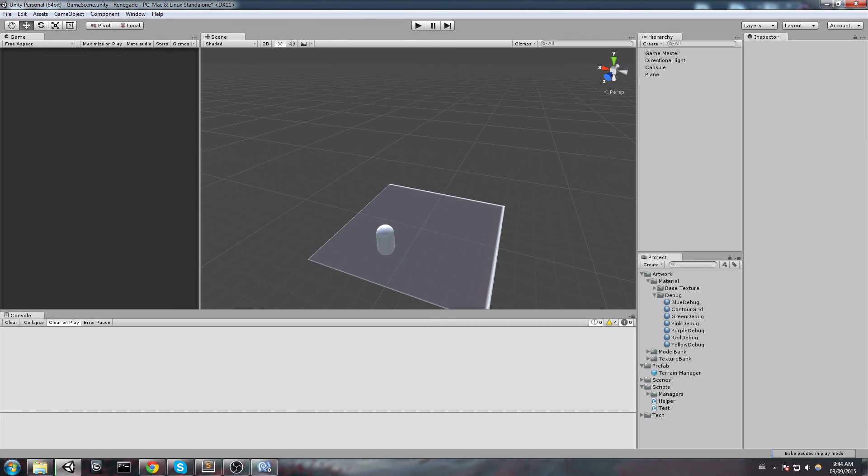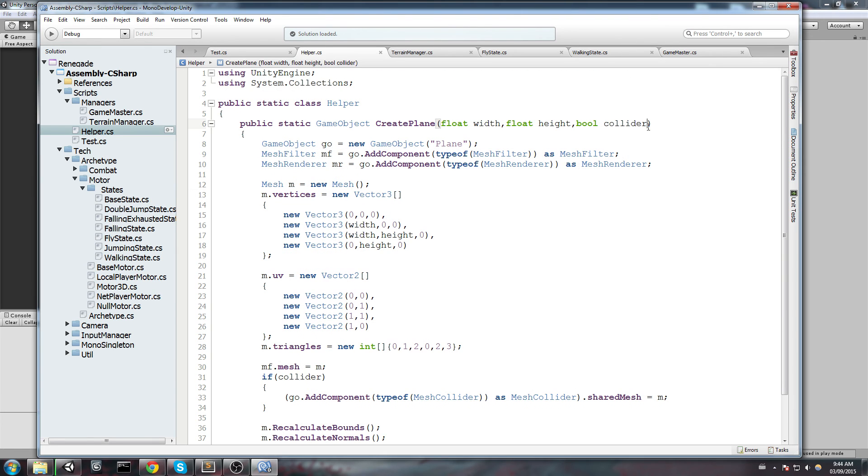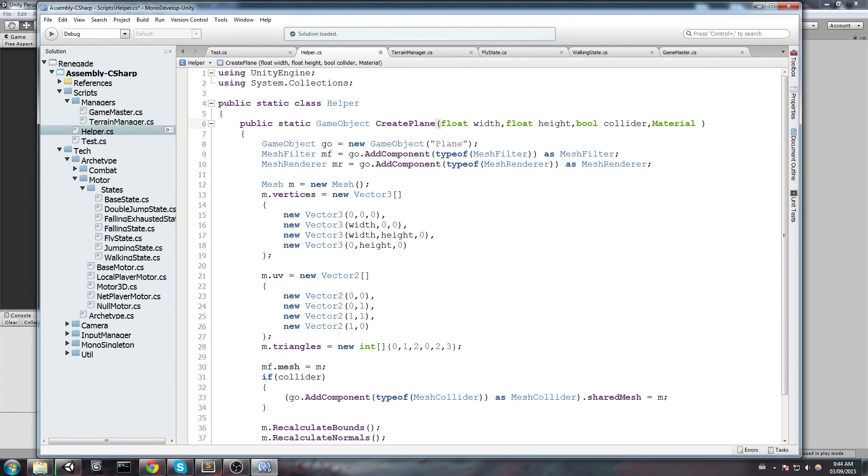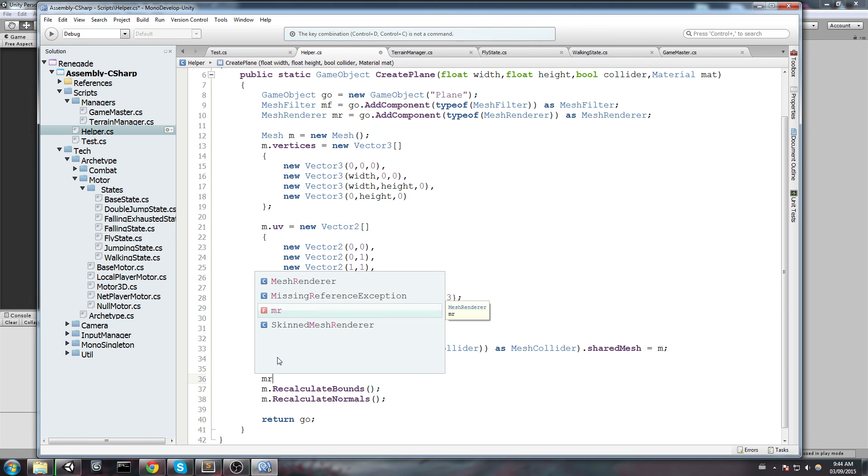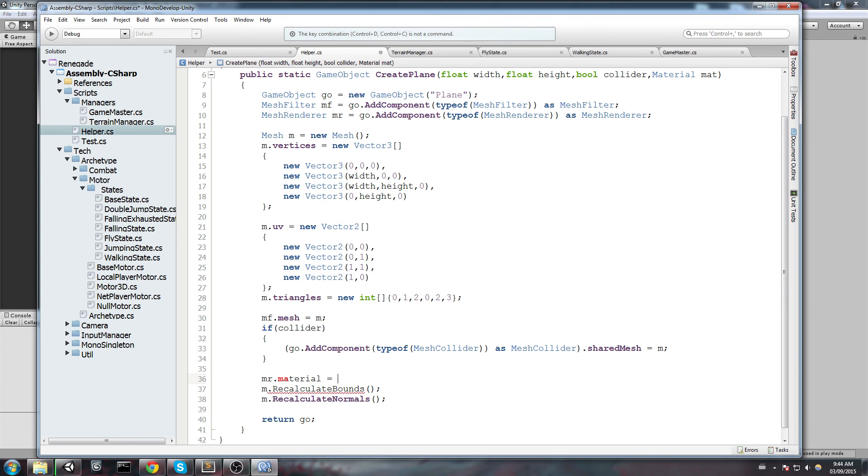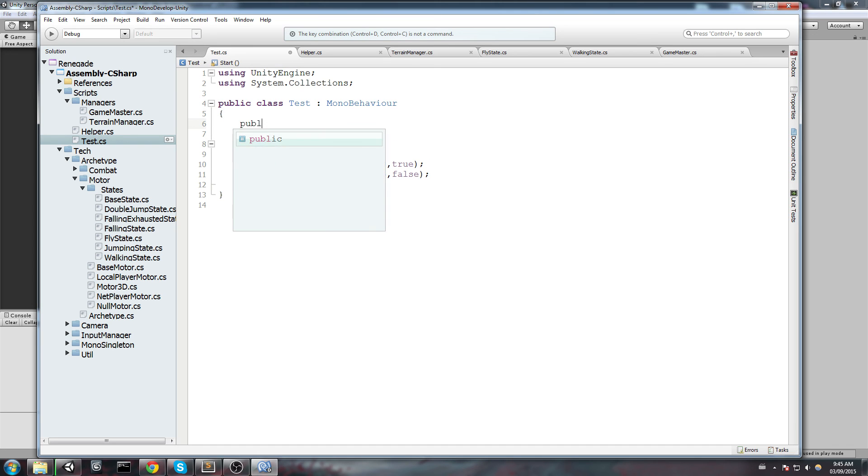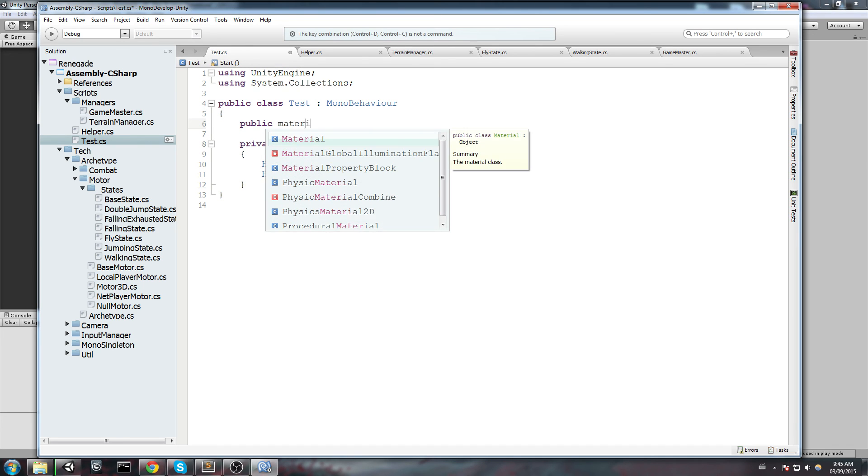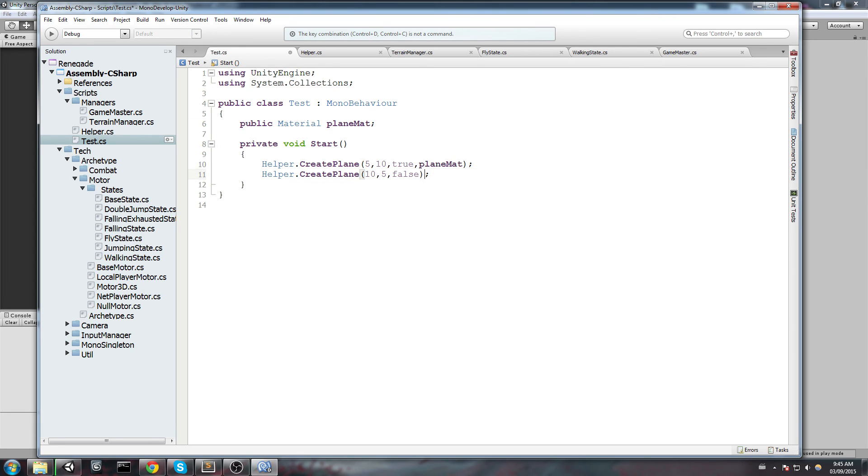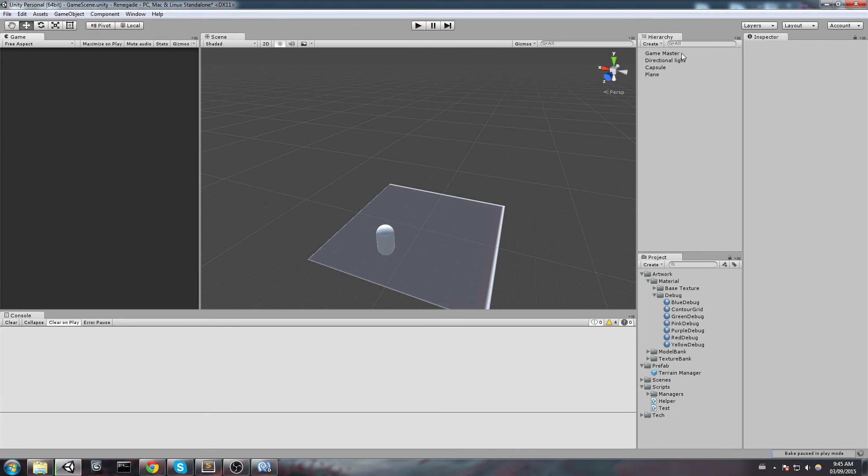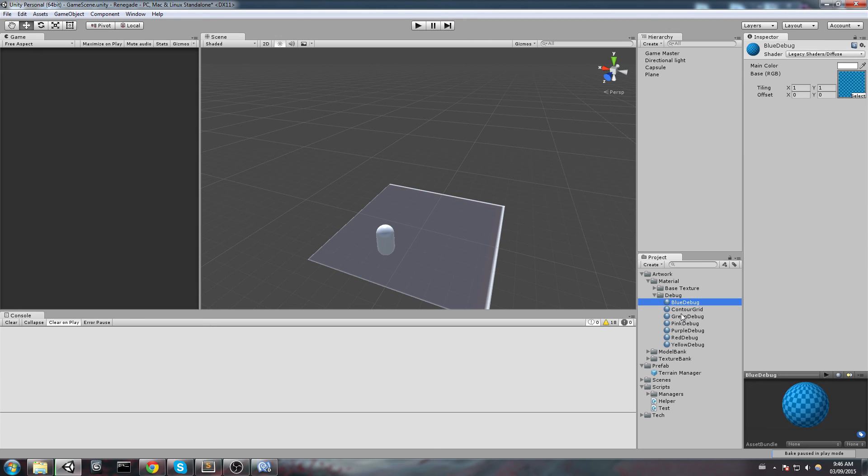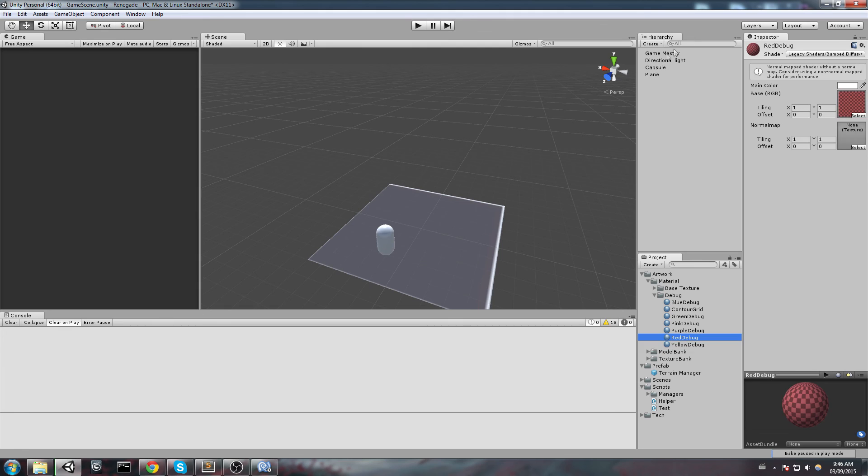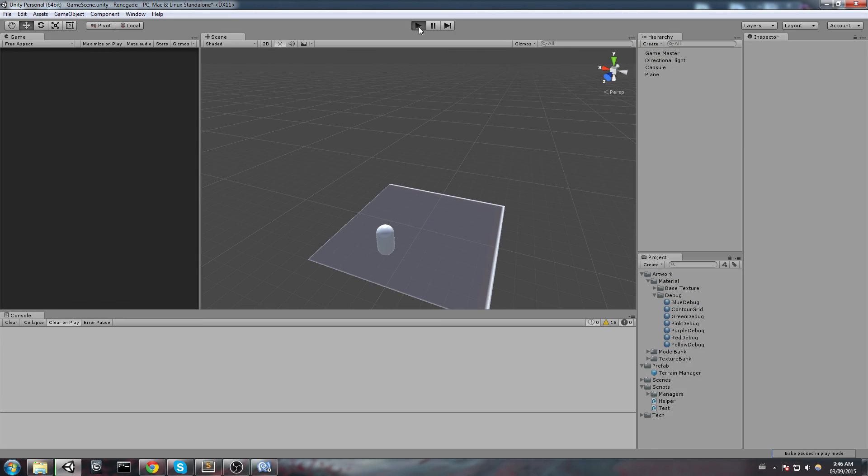I suggest you actually just go inside the helper function and you could simply add a new material here as a parameter that you can call like matte. And then you go down here and say MR, which is a mesh renderer, .material is going to equal material. And you can simply feed it whenever you want to create the plane. So let's try it out. Let's declare a new public material that I am going to call planeMatte. And I am going to feed it at the very end of my function like this. Now of course I will need to assign this to something. So I will go ahead and just drop, say, the pink one, actually the red one, any material you have. And hit play. Alright, so we have some nice planes here.